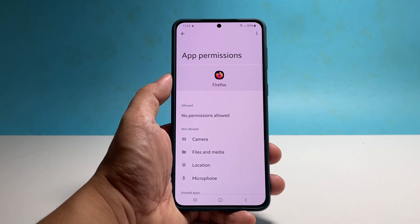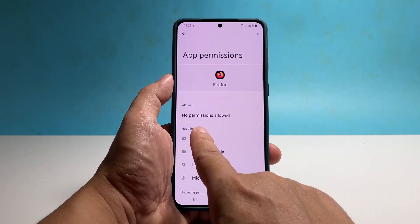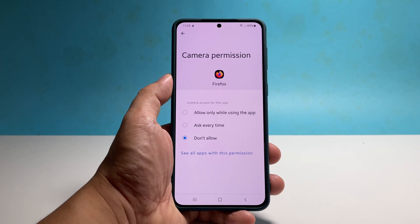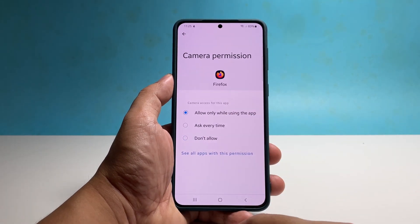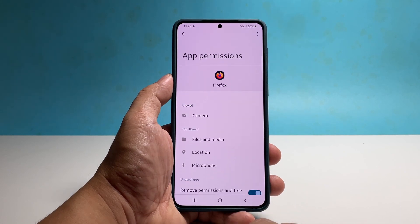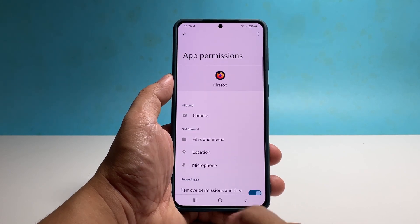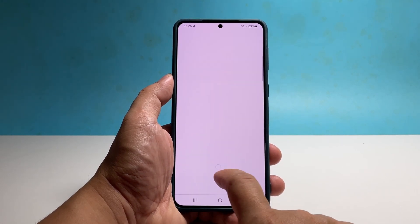On the next screen, there are a couple of categories: Allowed and Not Allowed. Tap the service you want to give the app permission to use and select 'Allow only while using the app.' You can give an app permission to use all services if you want.